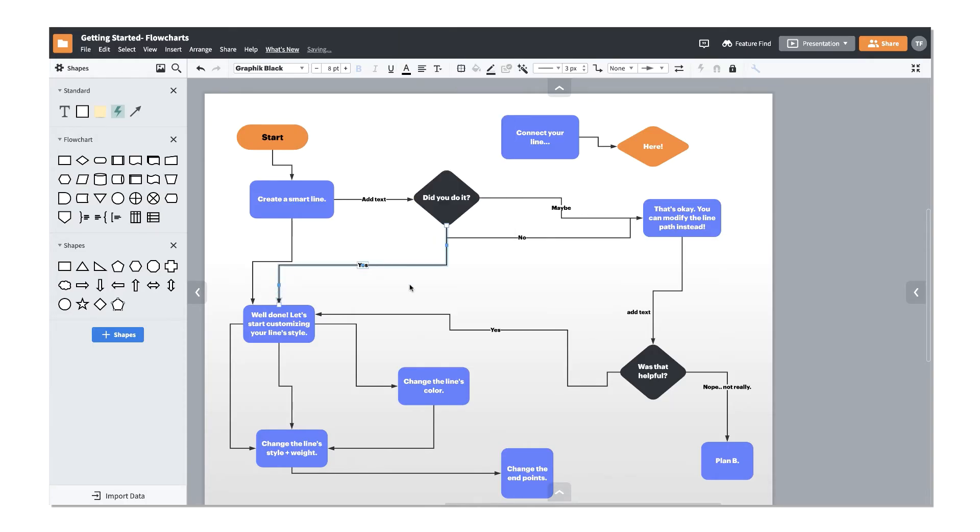Now that you have an understanding of how lines behave, you can customize your Lucidchart document further by styling the way lines look. There are a number of ways you can style your lines in Lucidchart.